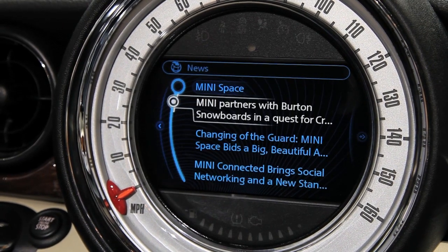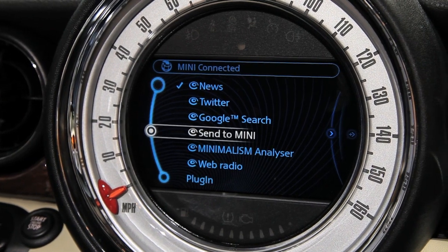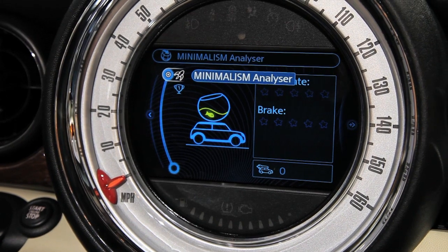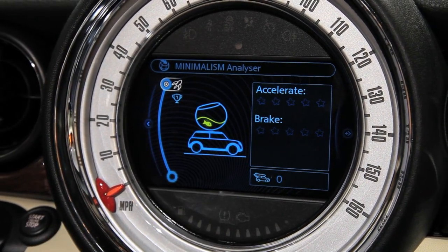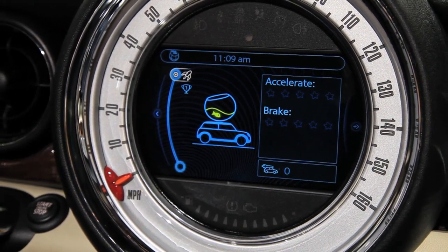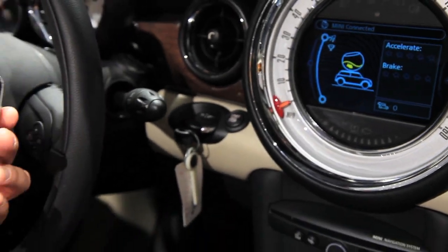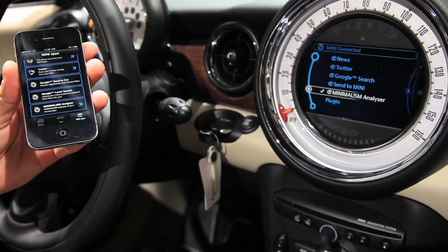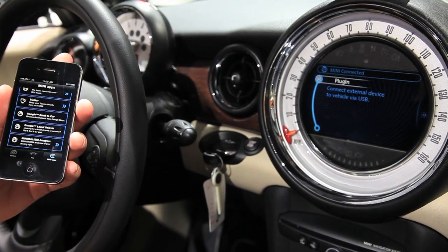Another thing I'd like to show quickly: we also have Google Local Search, Google Send to Mini, and Minimal Analyzer, which is an interesting automotive application. It's actually analyzing your driving style, rating it, and helping you drive more efficiently. Importantly, all these applications are running on the device itself — if I unplug the device, they disappear from the car screen, but I can also control them offline.